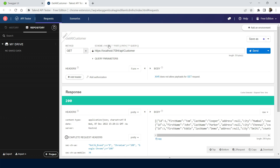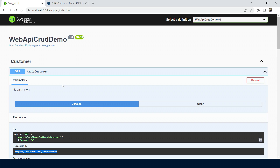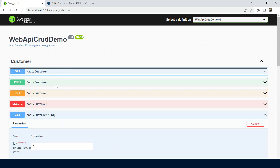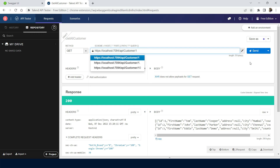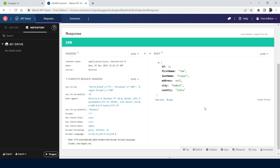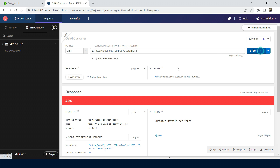Next, let's try the GET by ID API. We can go through APIs one by one. So first we saw the GET all customers, now let's see GET customer by ID. I am passing an ID and getting the value. Then I'm going to check with ID 4 — there is no customer detail found for ID 4.